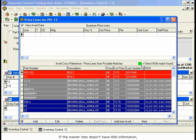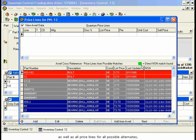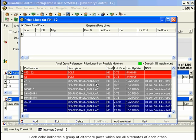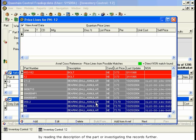If the Master Item doesn't have NSN information, AVREF will return Pricelines for all items with the same part number, as well as all Pricelines for all possible alternates based on the Master Item's part number. The results will be grouped together by color, where each color is an alternate group. Each color indicates a group of alternate parts which are all alternates of each other. We will then identify the specific group we are looking for by reading the description of the part or investigating the records further.